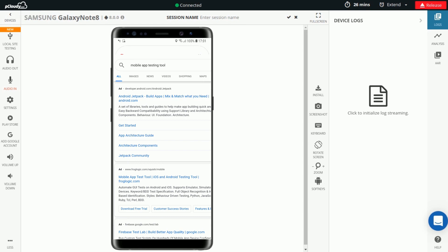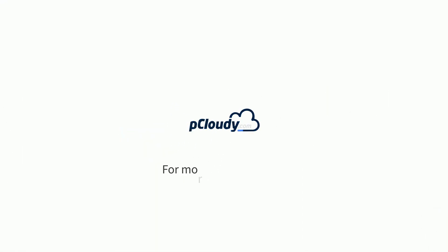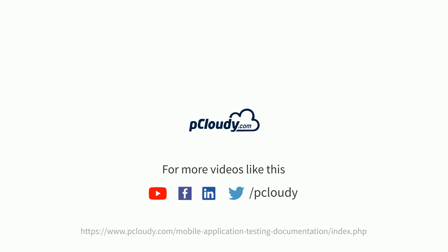It's so simple. Don't forget to like the video and subscribe to our channel for regular updates. If you are new to P-Cloudy, then do register at device.pcloudy.com and use the free trial offer to test your app. I'll see you next time. Bye.